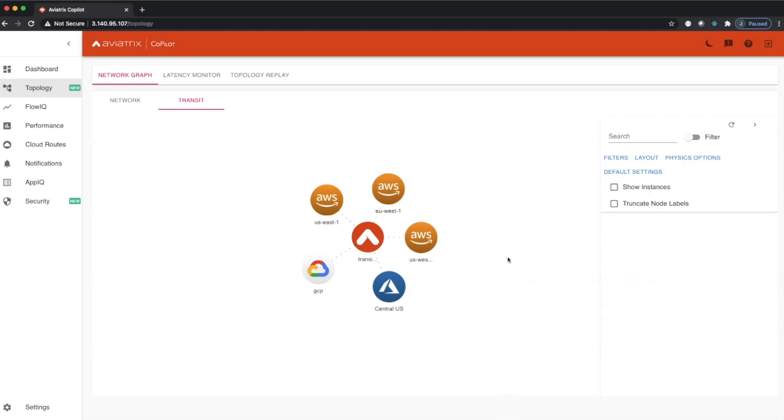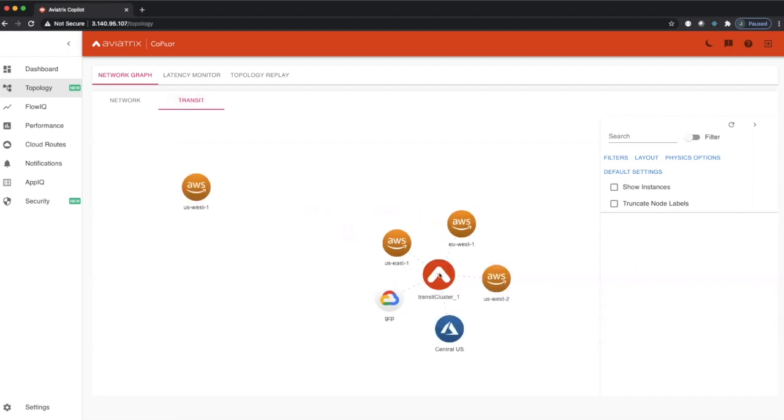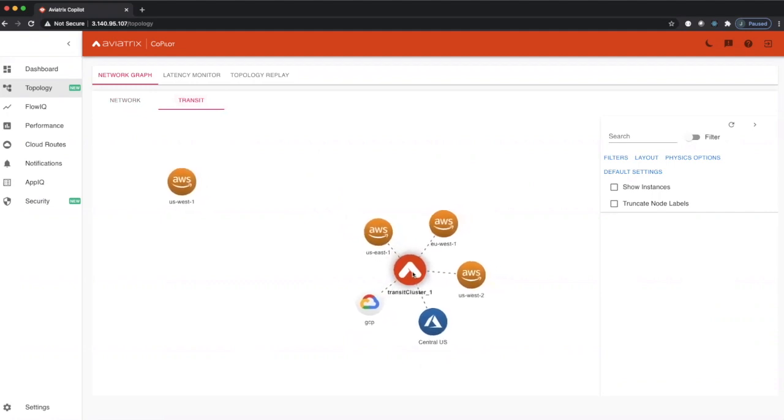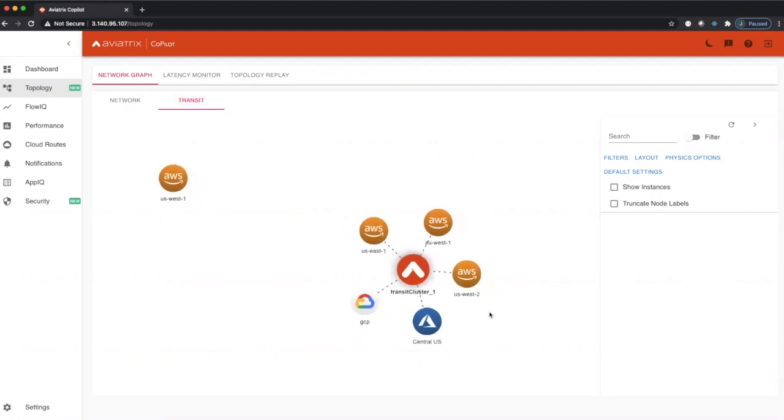In this episode of Copilot, we're going to talk about the transit view in topology. The transit view shows an Aviatrix topology as it relates to our transit gateway. You can see how in large topologies this becomes a very clean layout.